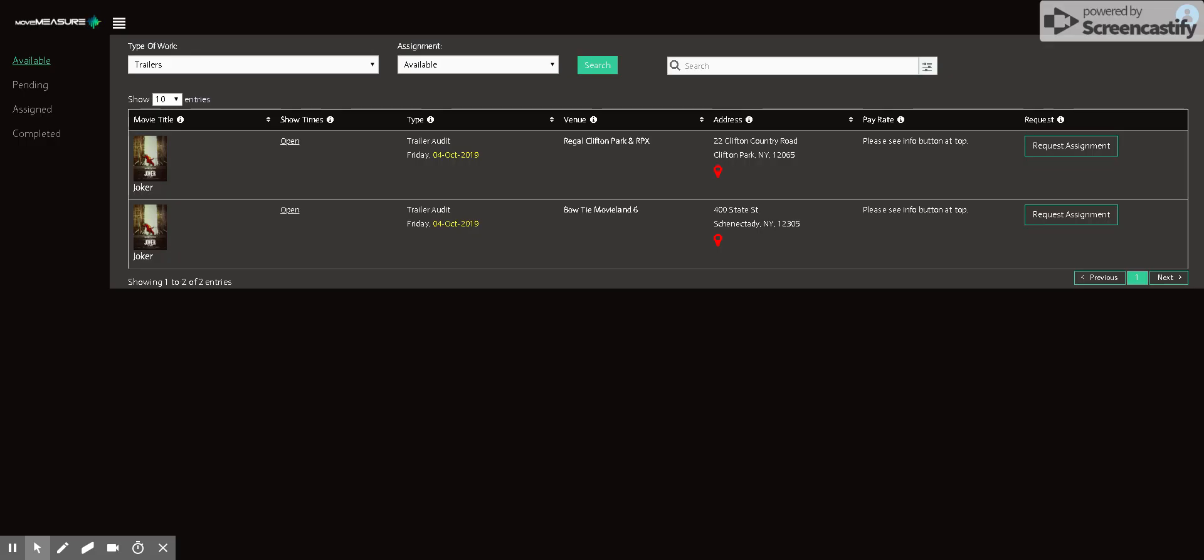So once you go through all of that information, the profile update, the banking information, and then the tax form, it'll bring you to the find work page. And so here it'll have a list of the available assignments. This is calculated based on your zip code.